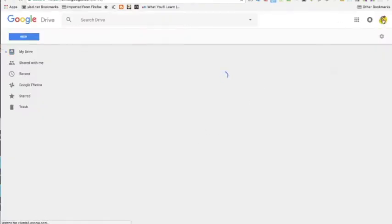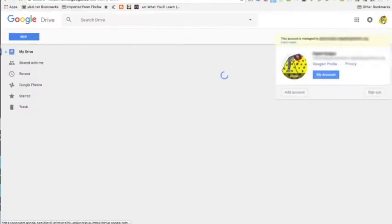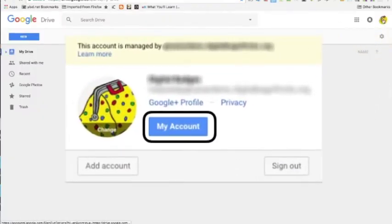Once in the account, click on the icon of the account and click my account, the blue button.